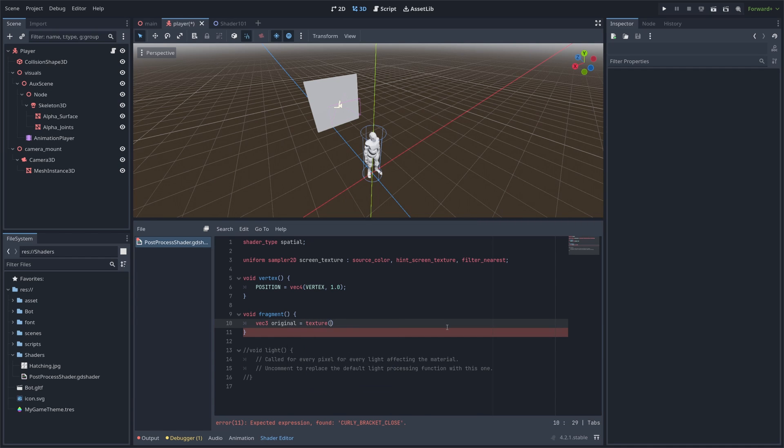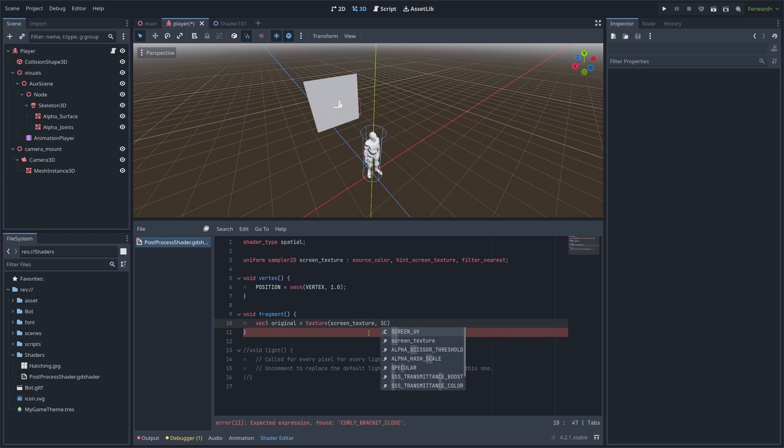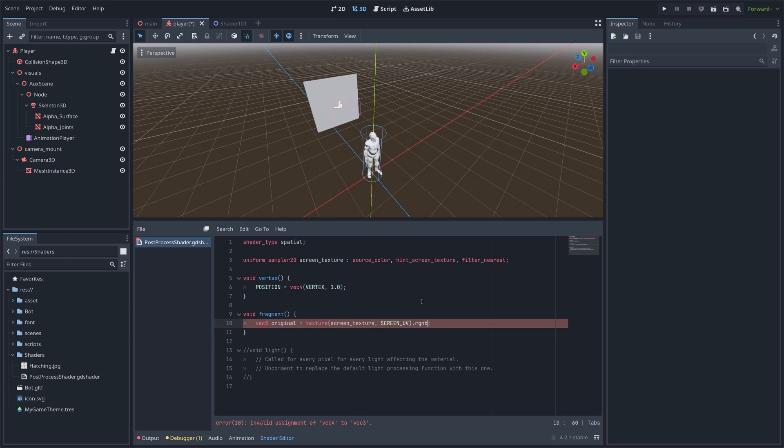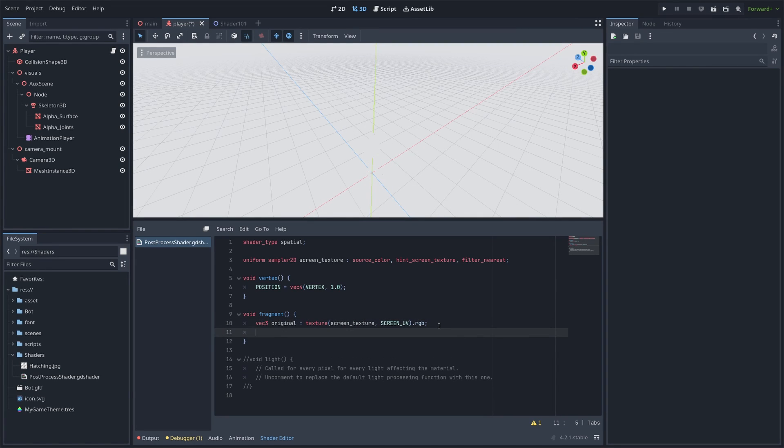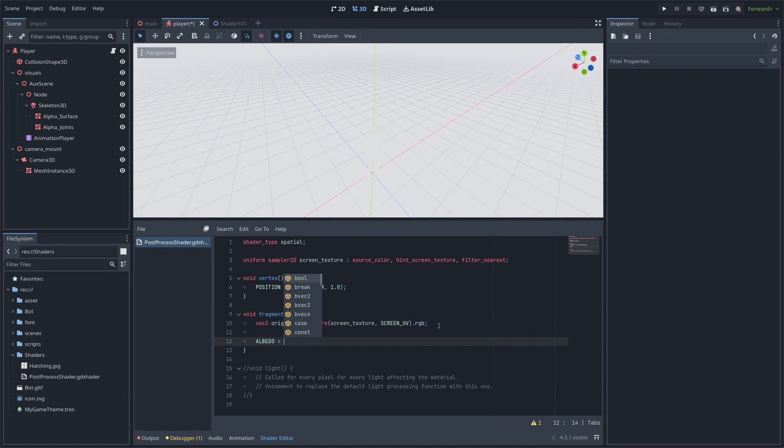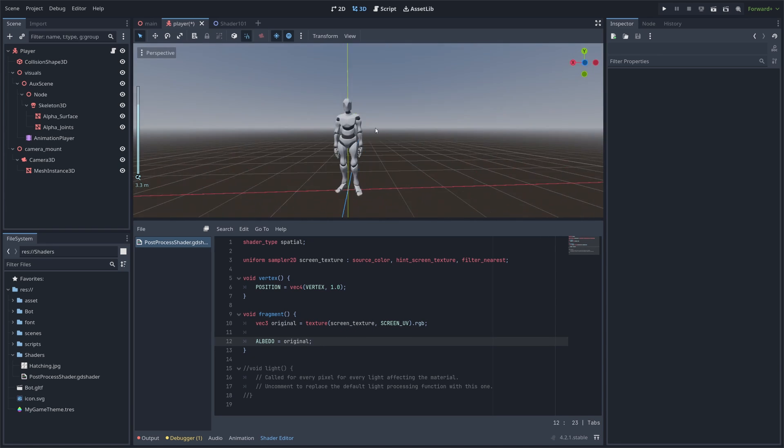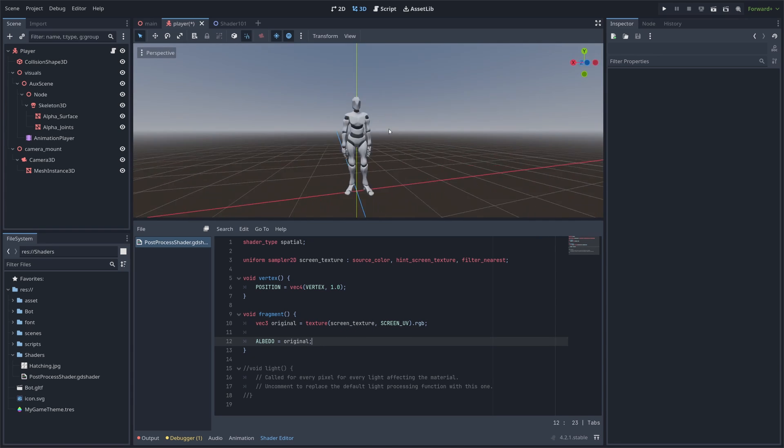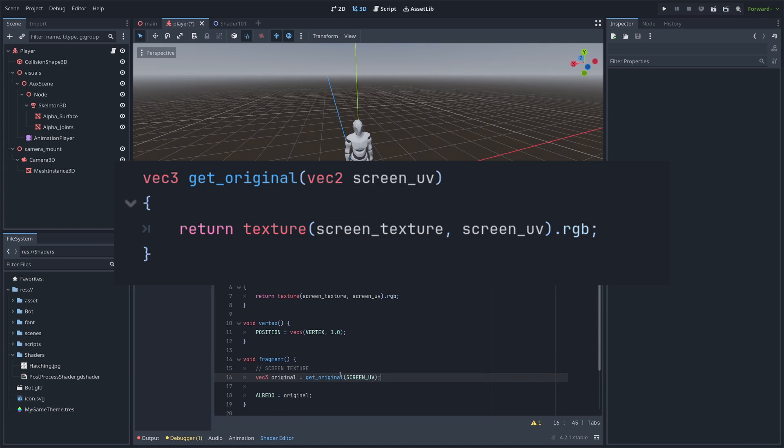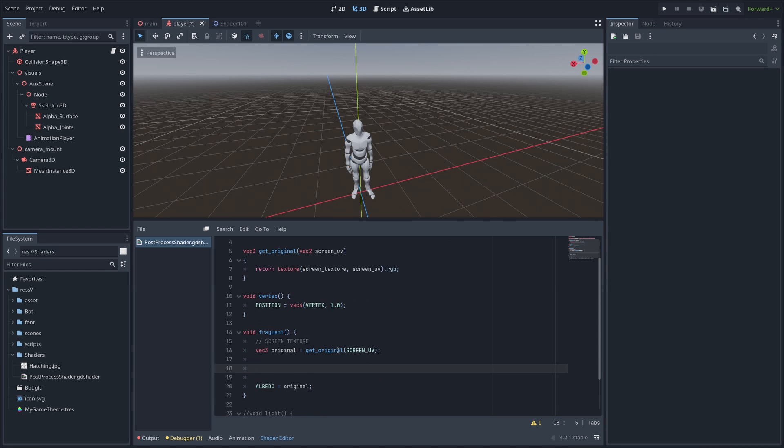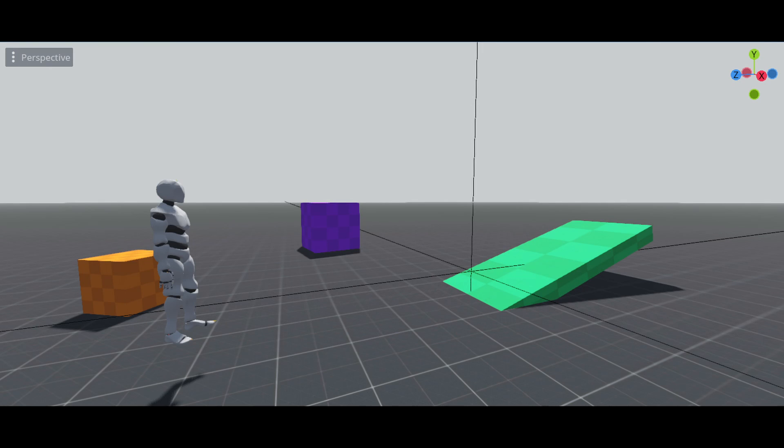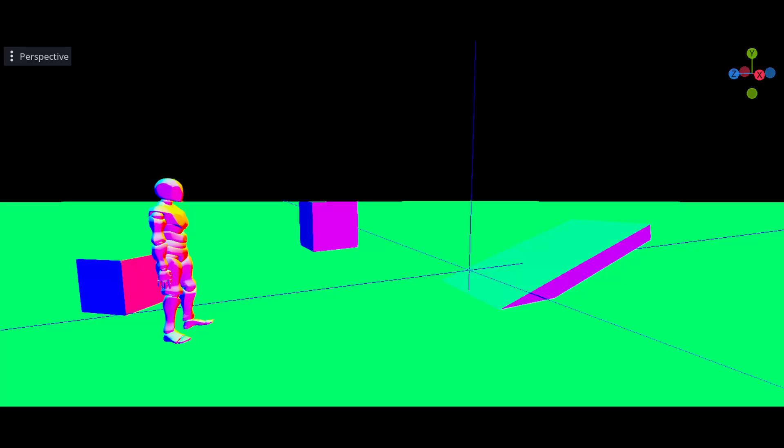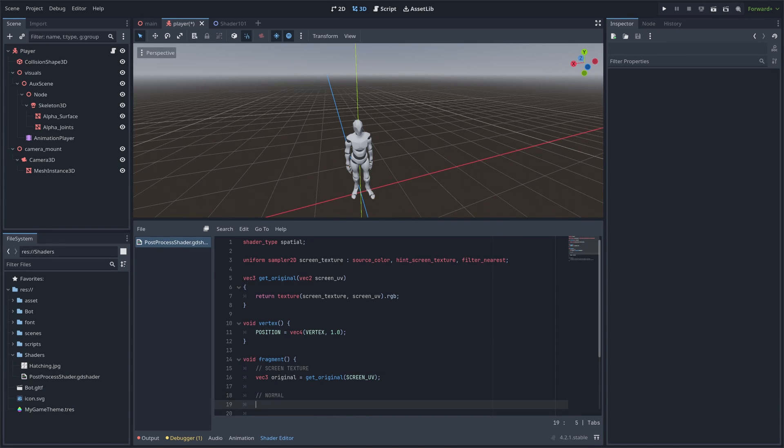Using the texture function, passing our screen texture and the screen coordinates, we can get the pixel value. For simplicity, we can turn this into a function. Now, we got the original texture, but Godot also gives us access to the normal and depth, which are gonna be really useful. To get the normal, we can do the same as we did with the screen texture.